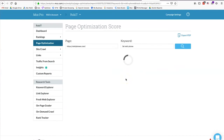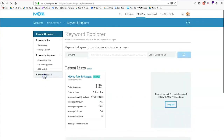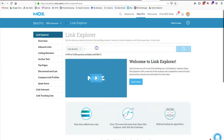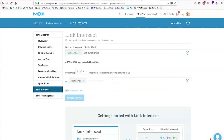Moz also has a Link Explorer tool. You can type in any domain — it goes deeper than Ahrefs — showing linking domains, what keywords are ranking, and additional reports for off-page SEO. You can look at spam scores for websites linking to you and disavow yourself from being associated with those sites. There's also a link intersect tool to compare one domain against another to see what links point to competitor websites. Many reports and tools are available for off-page SEO under Moz's Link Explorer.